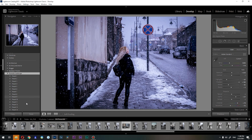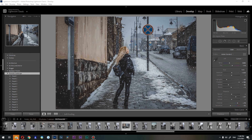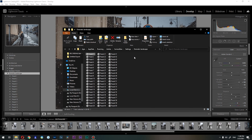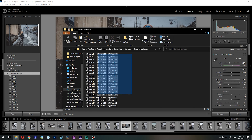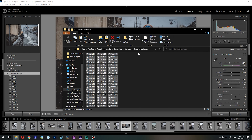So click 'Show in Explorer'. Here you can see where it is stored: AppData > Roaming > Adobe > Camera Raw > Settings > Dramatic Landscape. From here you can copy all the XMP files — basically these are your presets — and you can copy them to another PC, or zip them and store them somewhere.